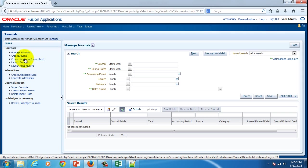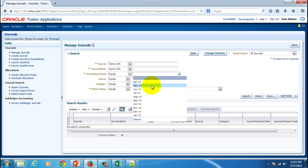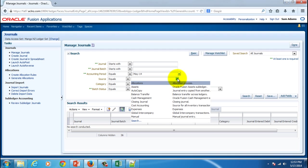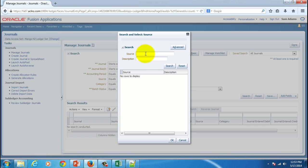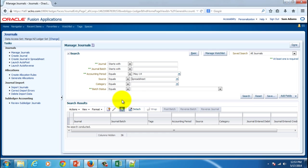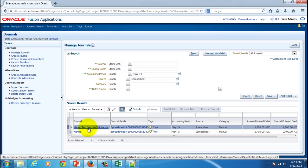Then you can go to the front end and check that particular journal. I'm going to go to manage journals. Within that I will choose the accounting period as May 14, and then the source is spreadsheet. That's the one we have given in our ADFDI spreadsheet. Hit the OK button, and then hit the search button to retrieve the records. That's the one which we have just uploaded.